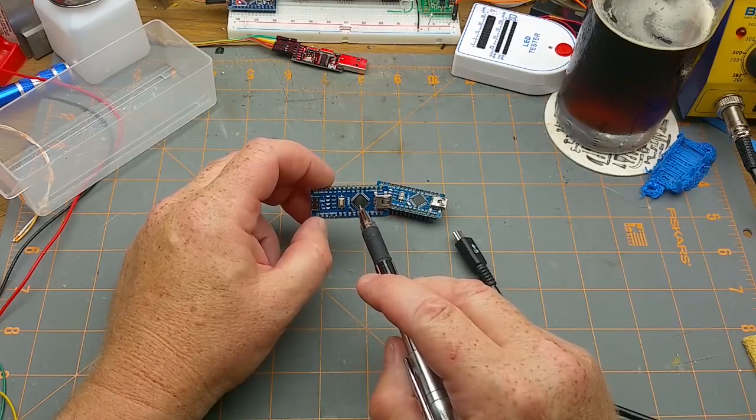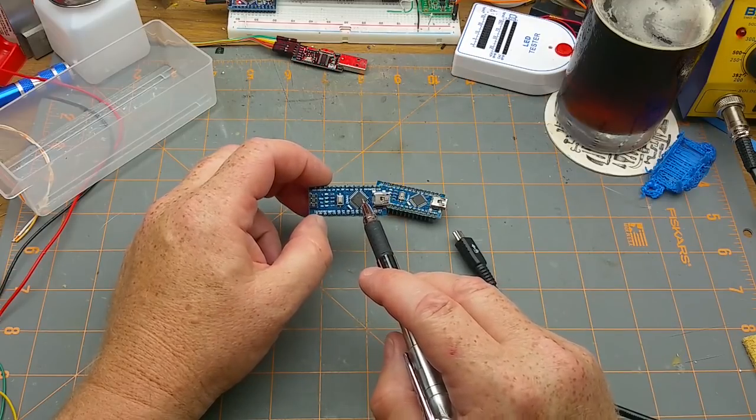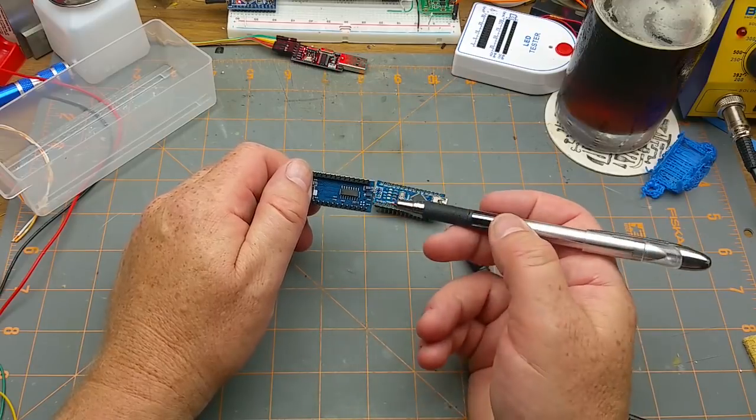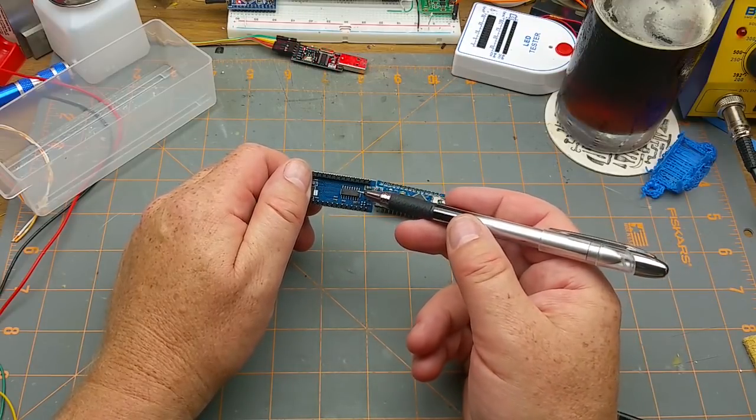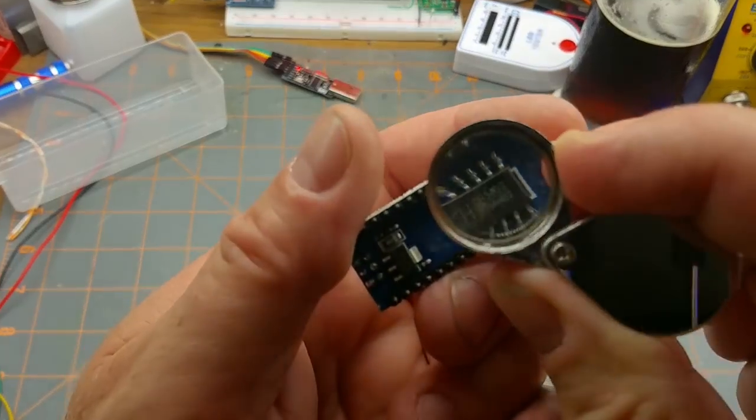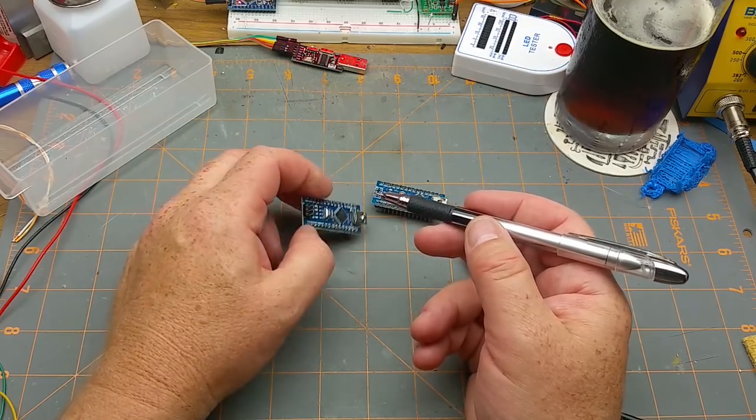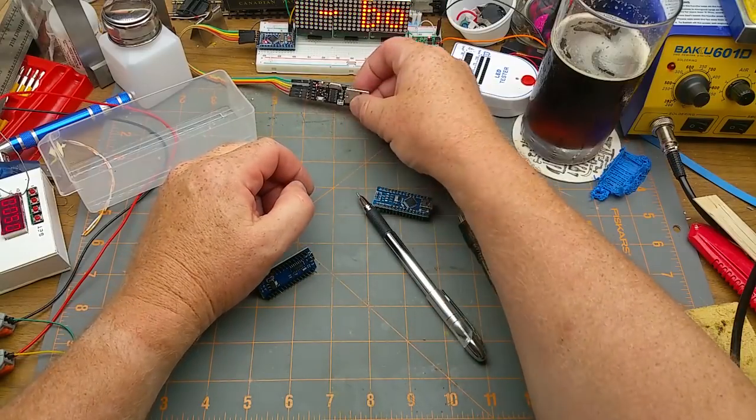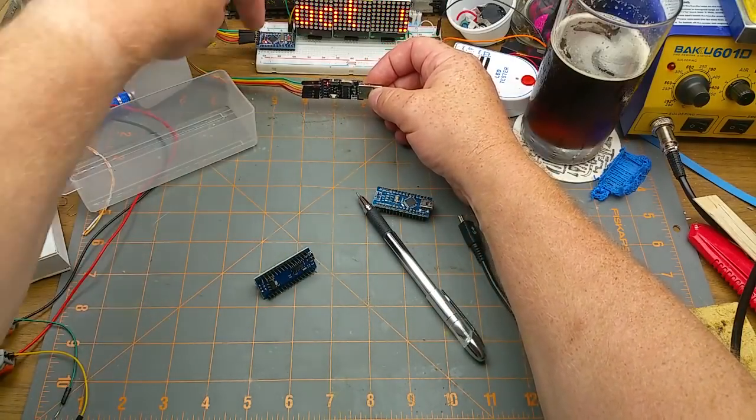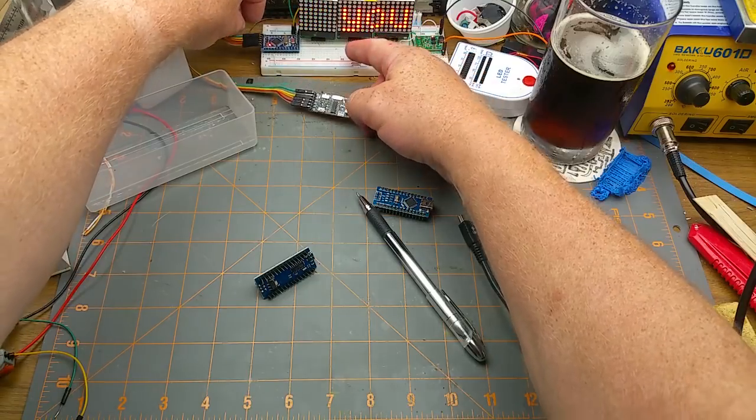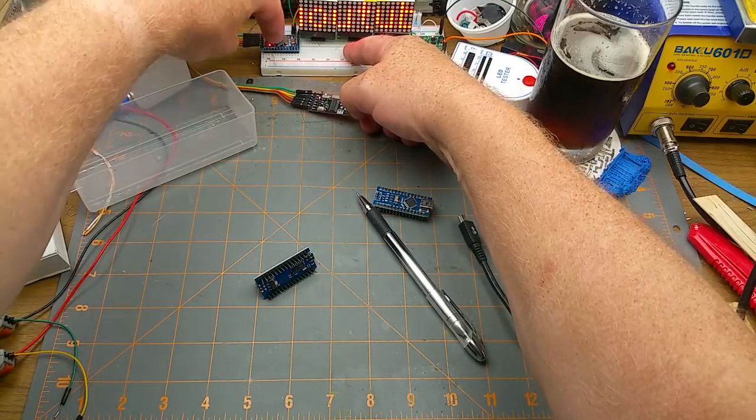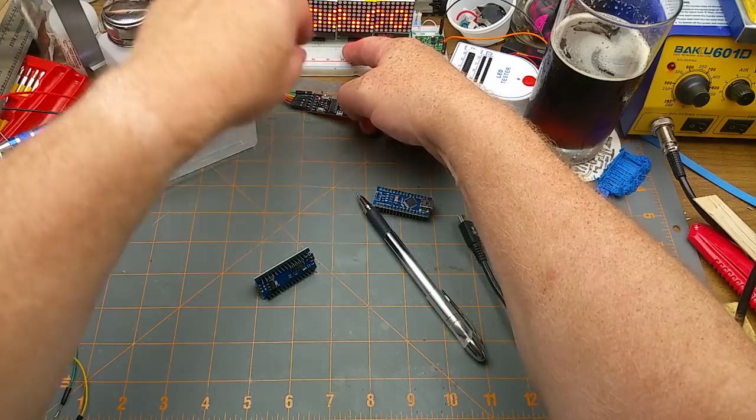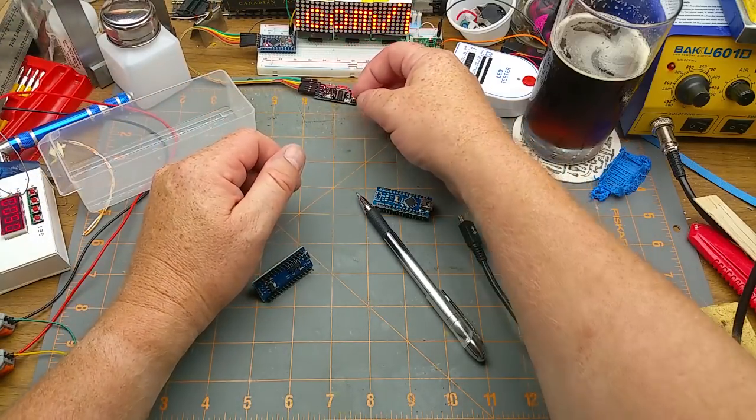The ATmega328 chip on there doesn't speak USB, but most of these cheap clones have a CH340 on the bottom, which is a USB to serial converter. So this USB to serial is a CH340 and that's what I use to load code into my Pro Mini that's driving my little sign back there.